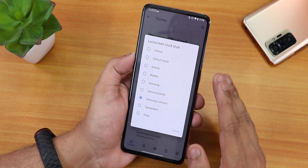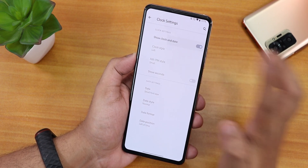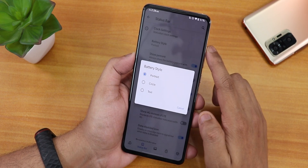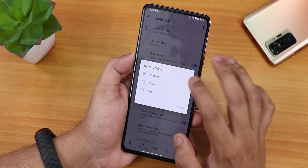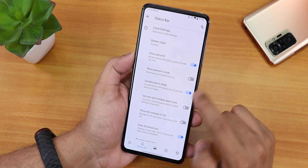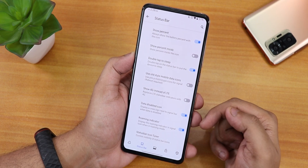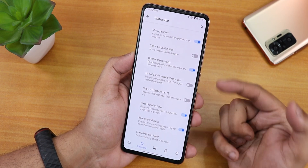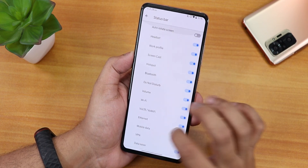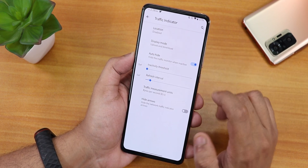In the status bar settings, you can show or hide the clock and date, enable AM/PM and date display, change the battery style to portrait circle, show percentage, and show percent inside. Double tap to sleep on the status bar is there. Scrolling down you get the data disabled icon, show 4G instead of LTE, old mobile data icons, roaming indicator, and options to enable headset, Bluetooth, and VoLTE icons.